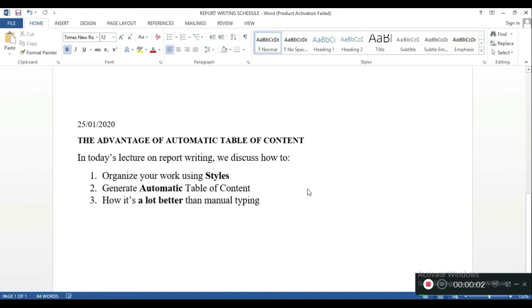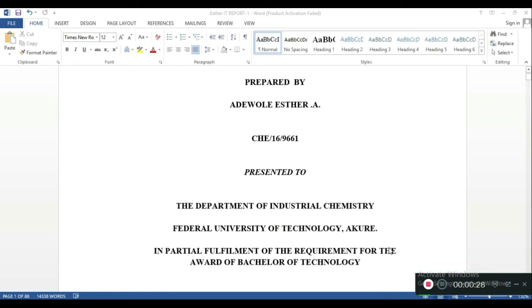So guys, let's go for 100 subscribers — like, comment, and subscribe. In today's video, we're going to be creating an automatic table of contents. First, we'll go through what styles are in Microsoft Word and their importance. Second, we'll generate the automatic table of contents, and then we'll compare that to manually typing your table of contents.